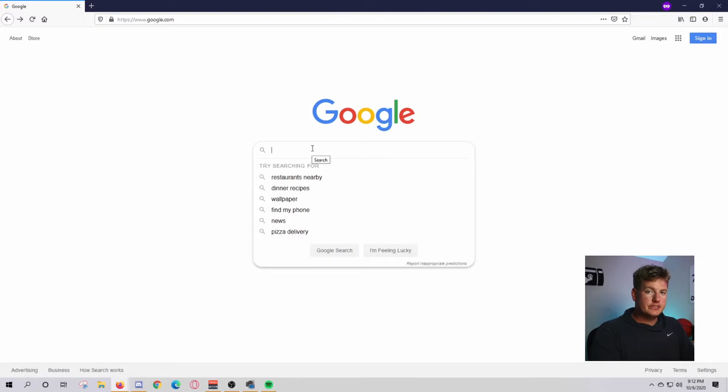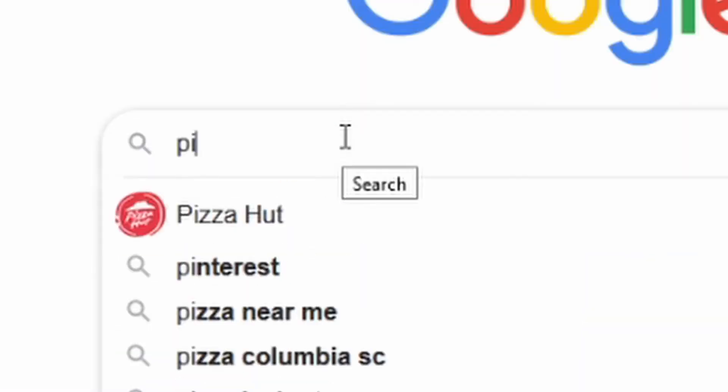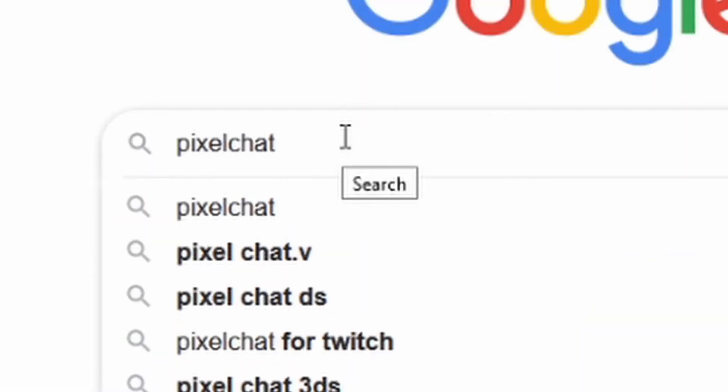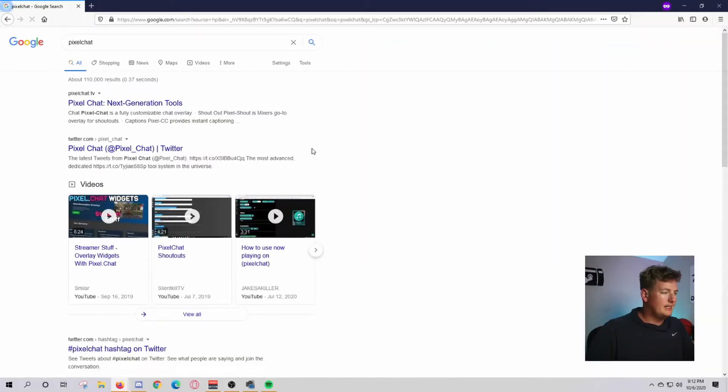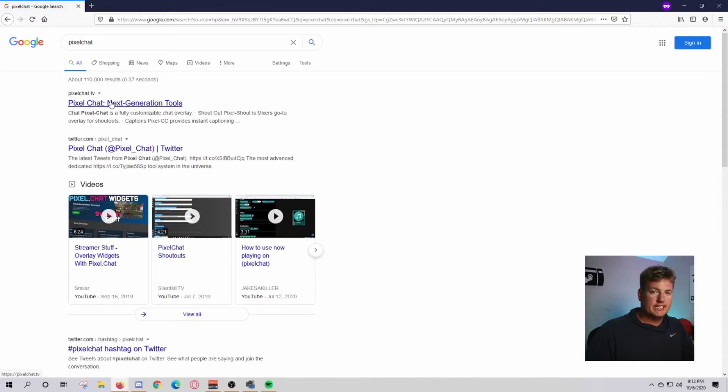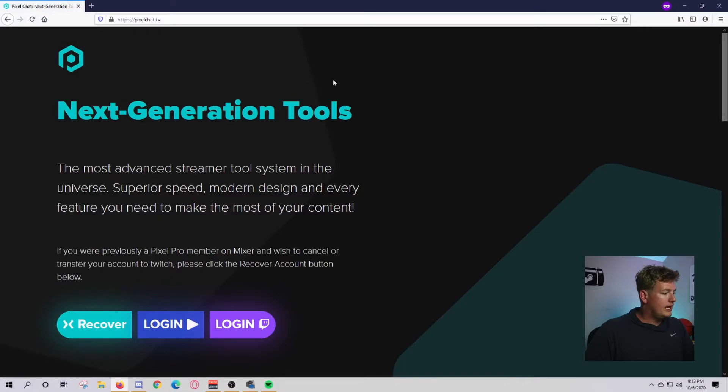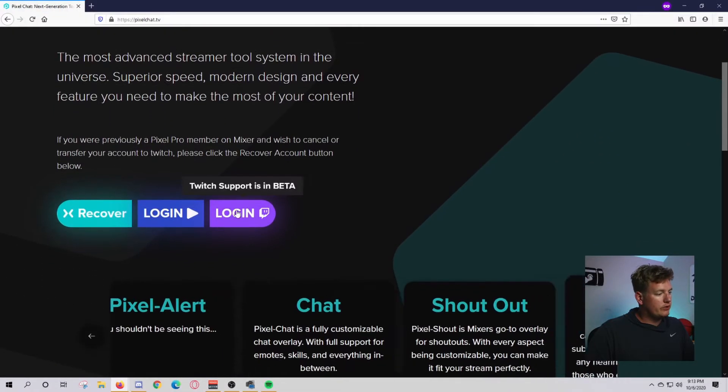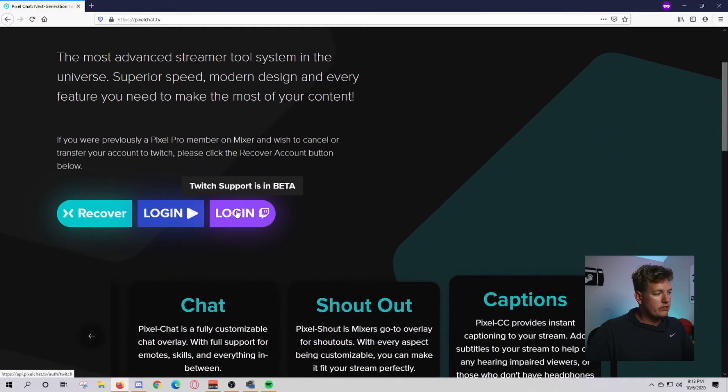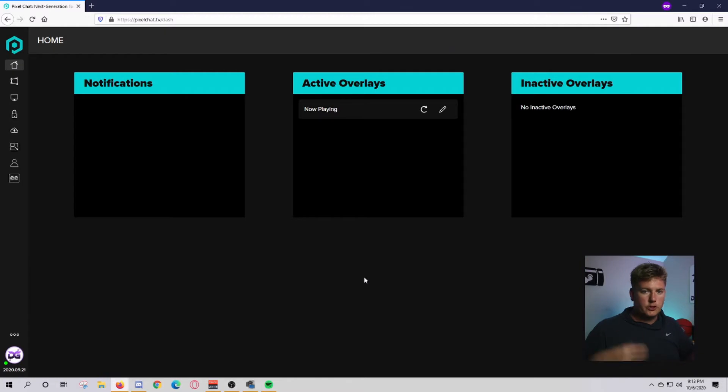First things first, go into Google and type in Pixel Chat. Hit enter and that's going to bring up PixelChat.TV. You can also go to that URL directly. Click on that. What you'll need to do is log in with your Twitch account here.